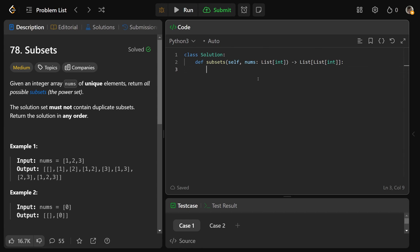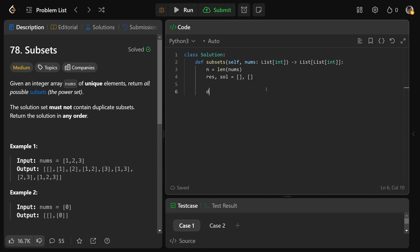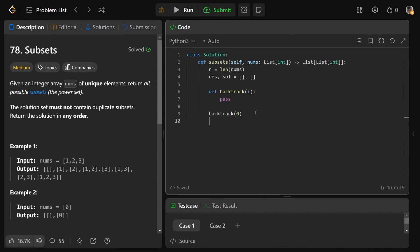Let's code the solution. We start with `n = len(nums)`. In recursive backtracking solutions you'll almost always see `res` and `sol` initialized as empty lists. Result is what we return at the end; sol holds partial solutions one at a time. We define a function called `backtrack` that takes an index. We call `backtrack(0)` to start at the first index, consider value 1 first. It traverses the whole imaginary tree, generates all solutions, stores them in `res`, and then we simply `return res`.